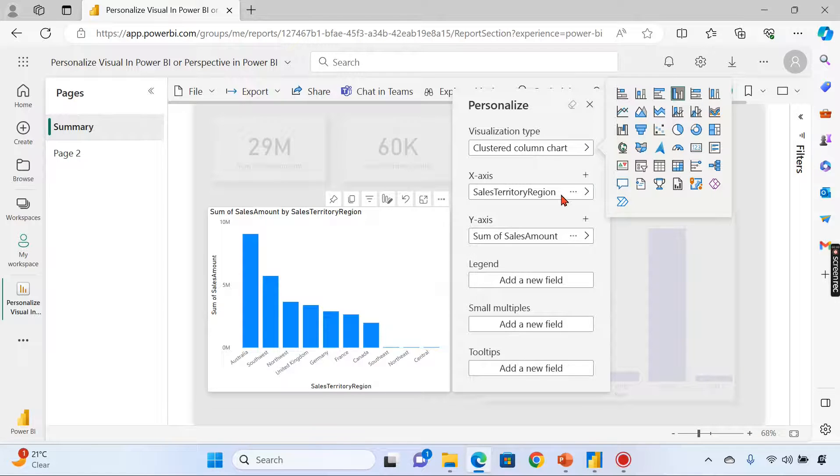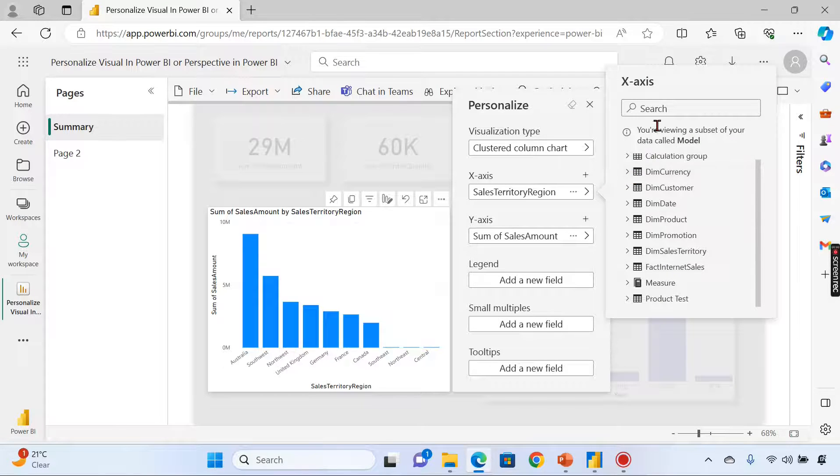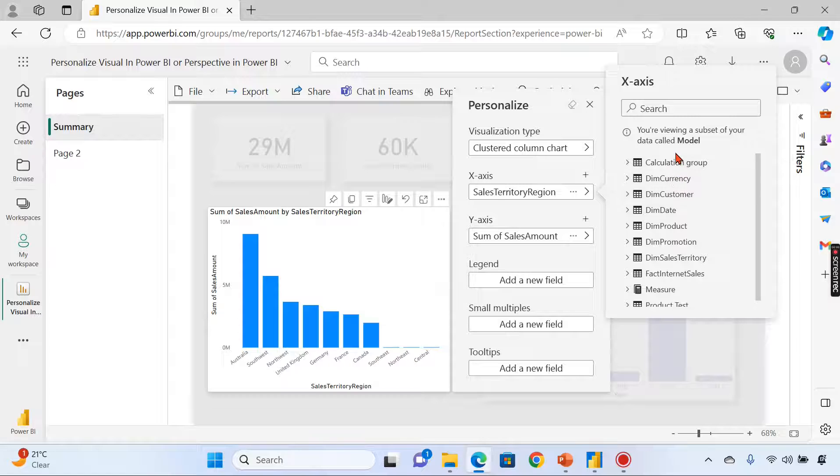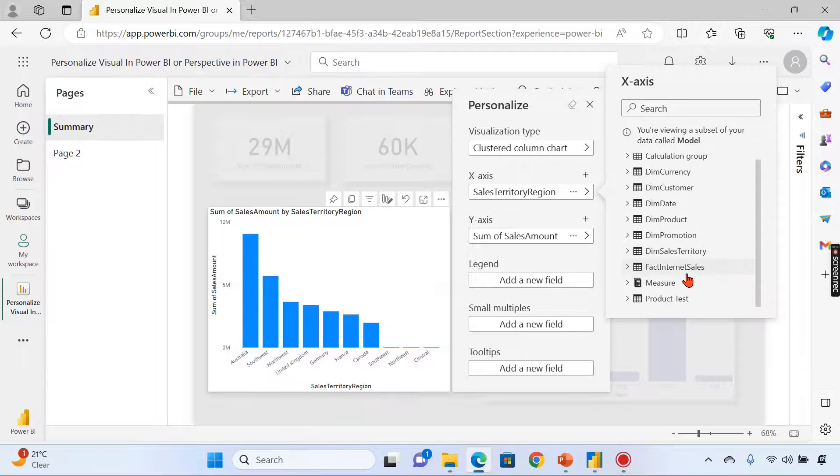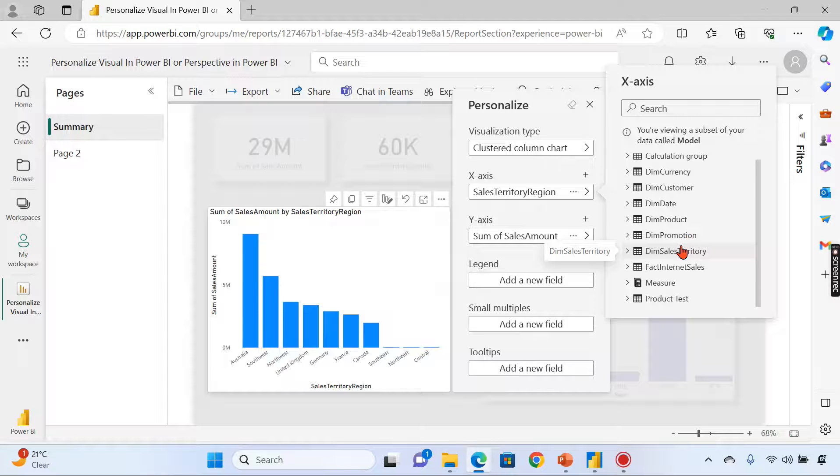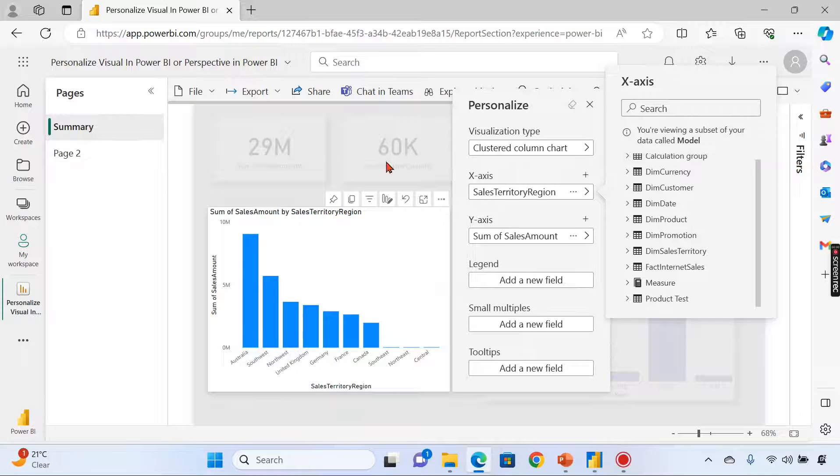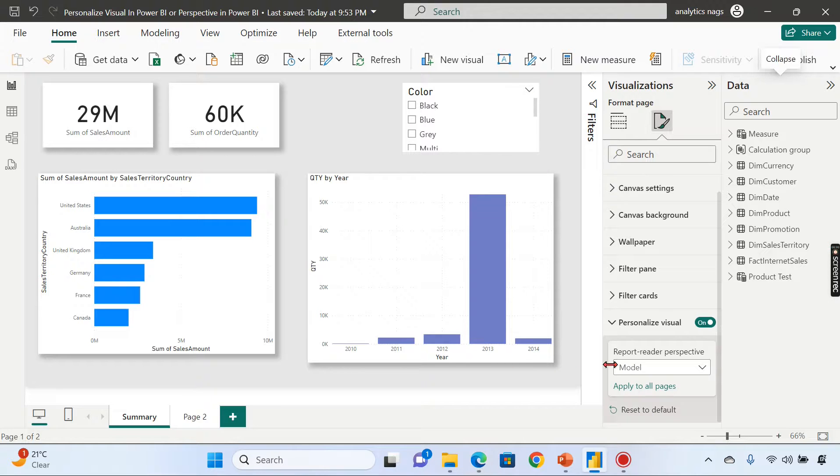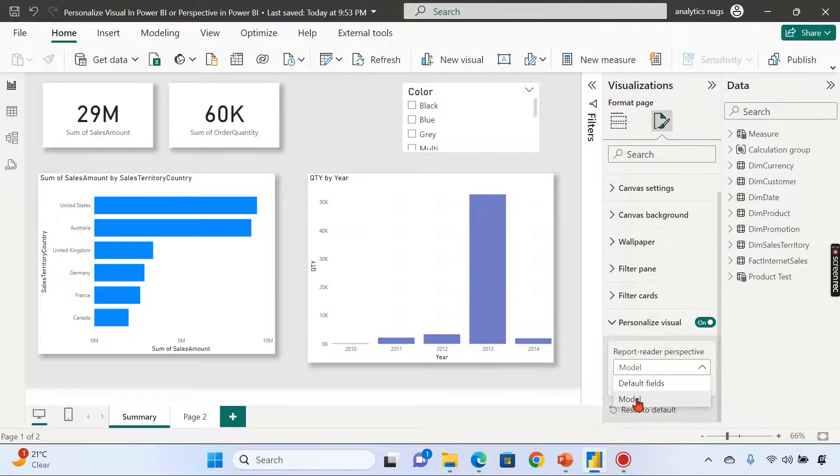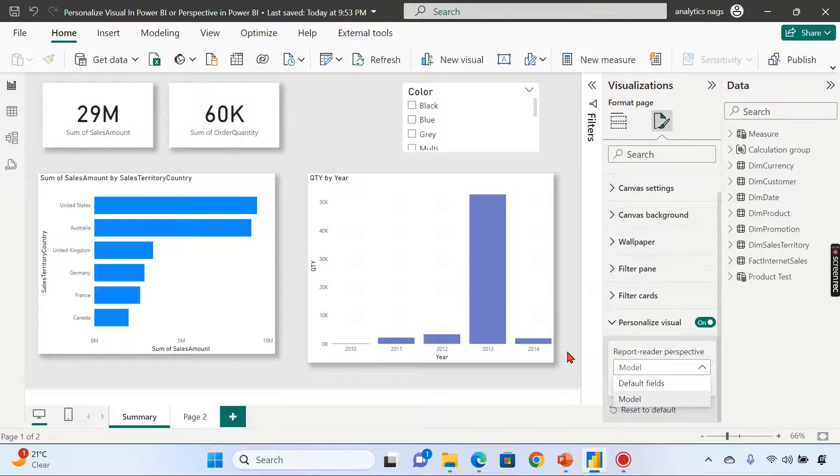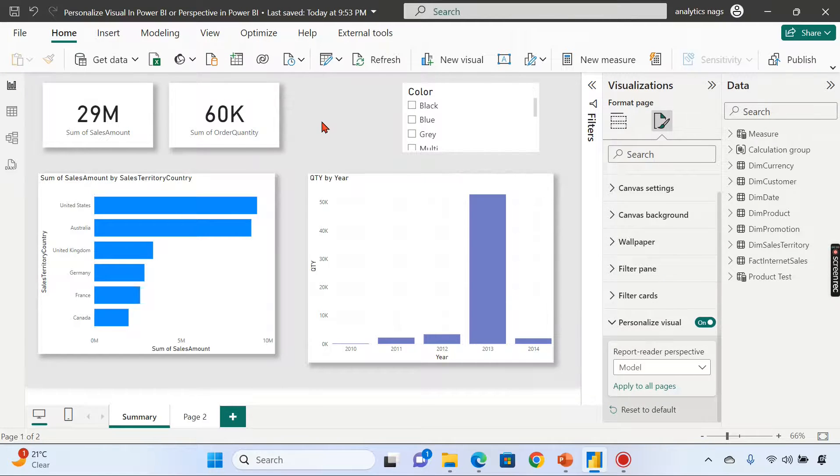You have the entire dataset here, and the same model is exposed to the report readers. Once you edit it, you can change the chart type and add certain columns. The entire model is exposed. Sometimes if it's a very complex model, if you expose the entire dataset, people will get confused. So you can create a subset of this model and only expose that perspective with this personalization visual.